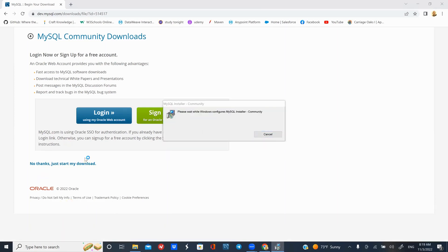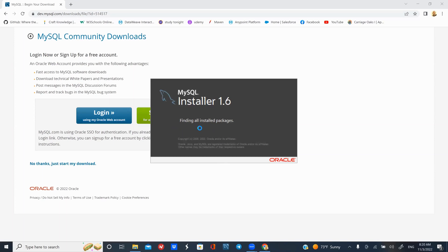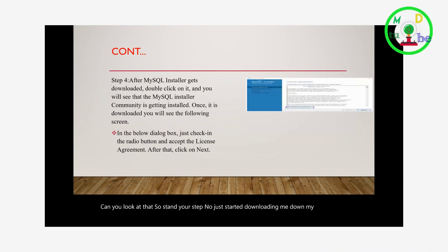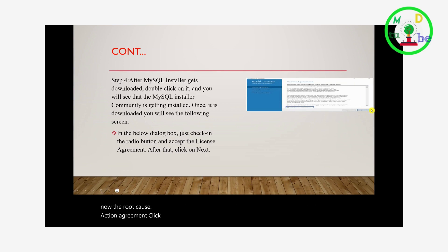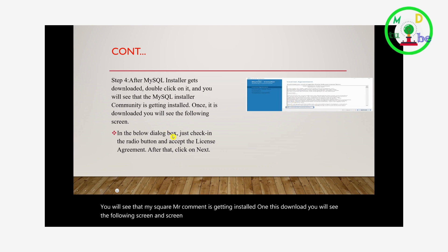Open the app. A dialog will appear asking if you want to make changes to your device. This can make an attention prompt. If you want to agree, click on the button to proceed. You will see the MySQL installer loading and when it is downloaded you will see the following screen.